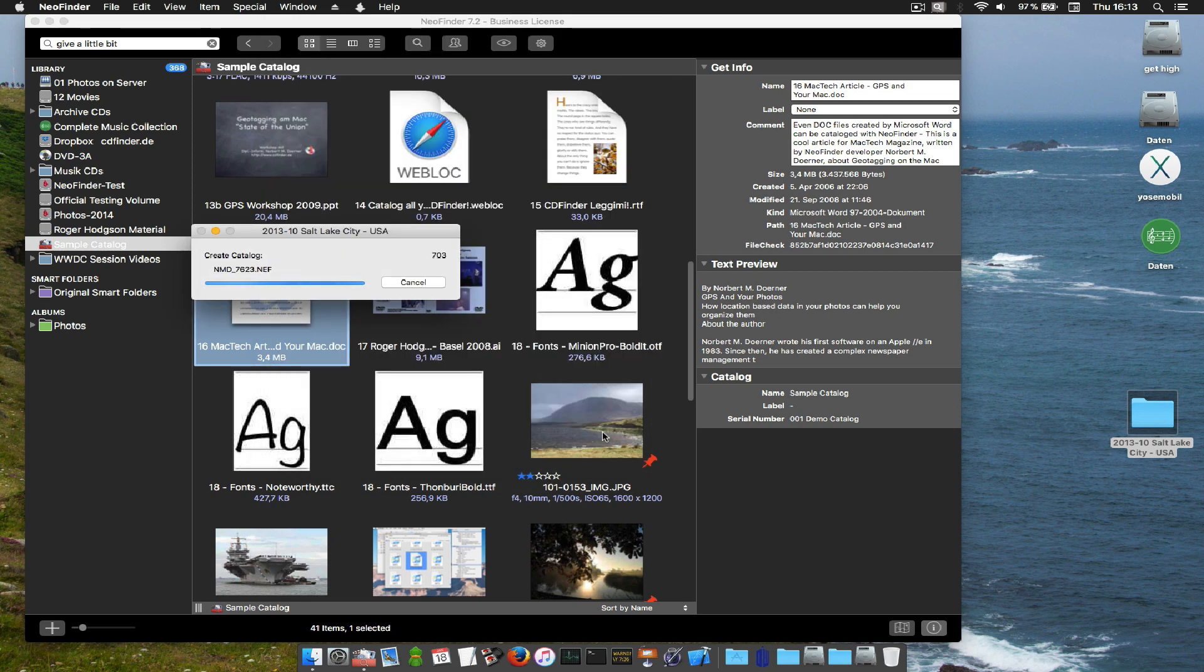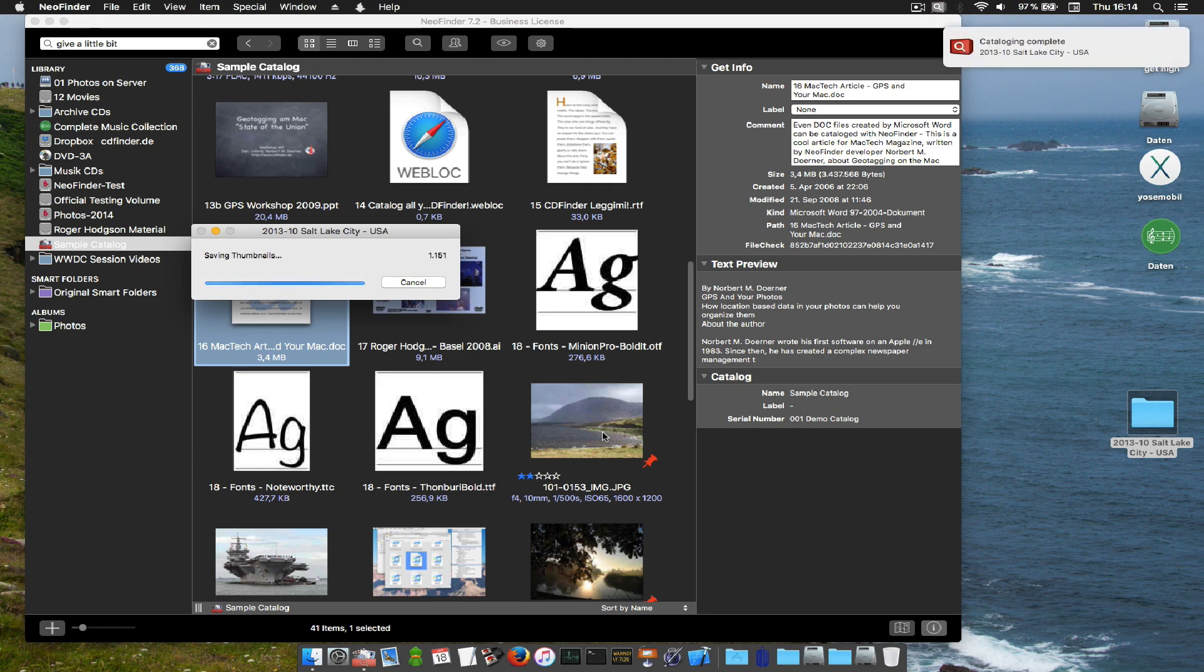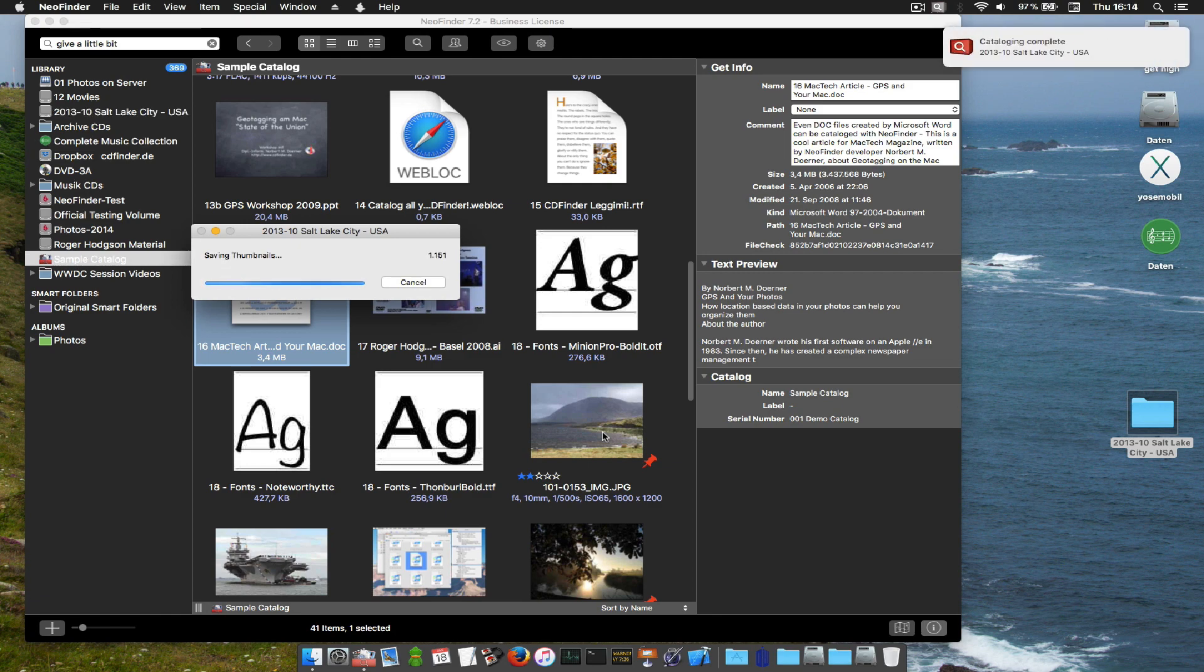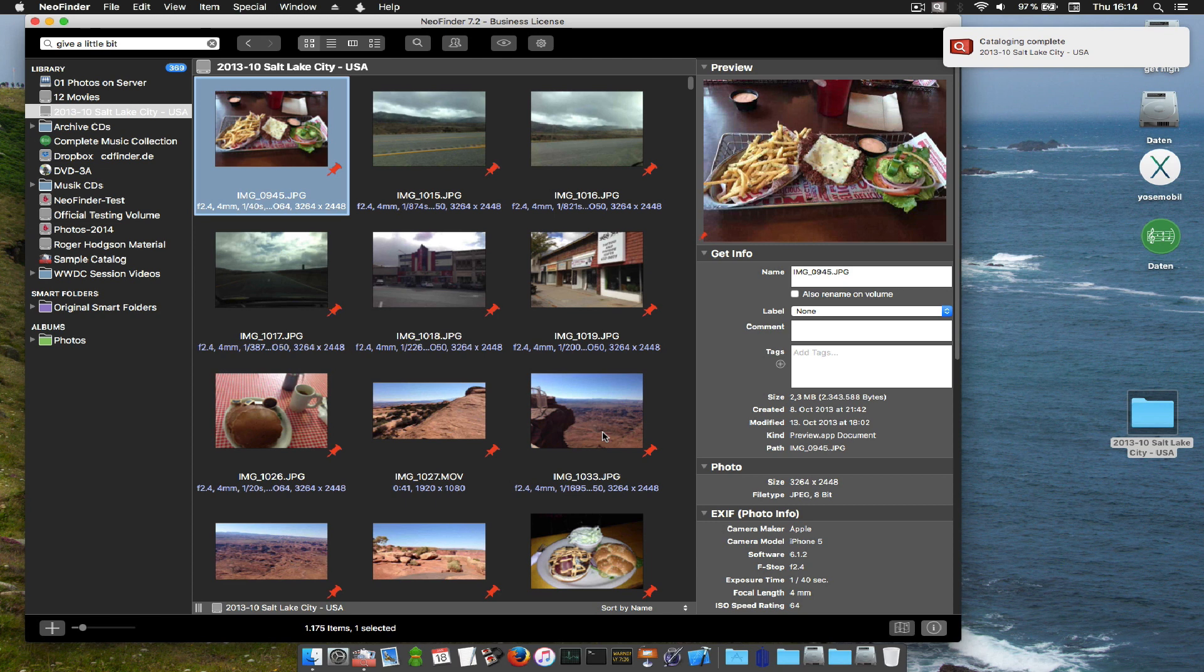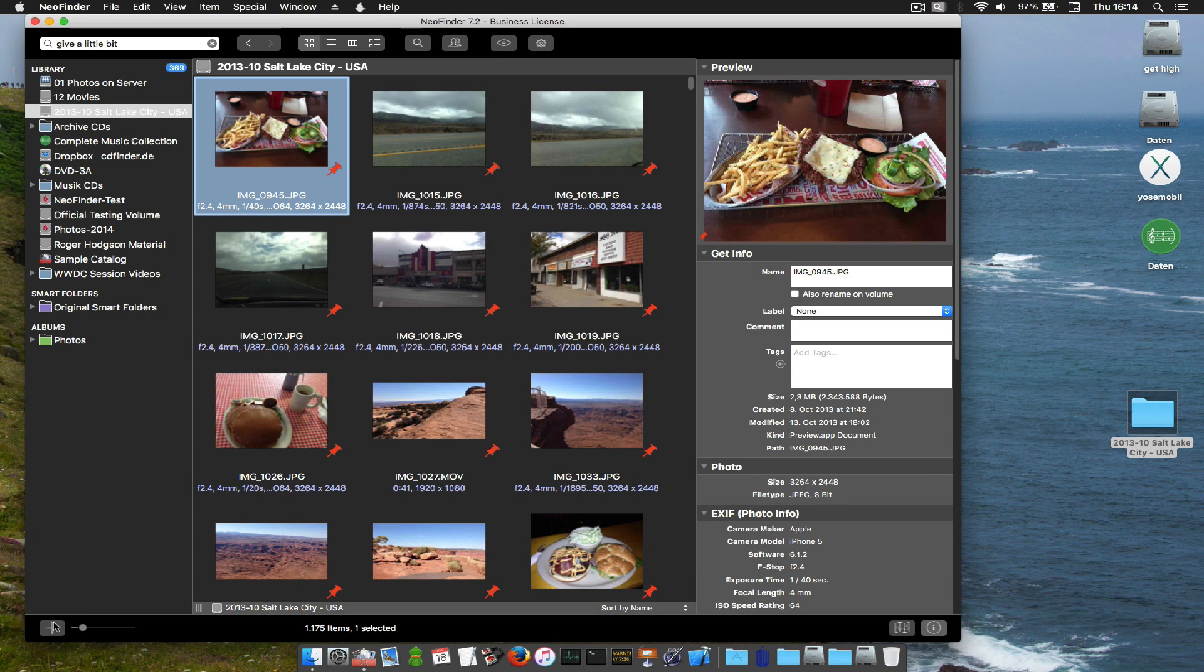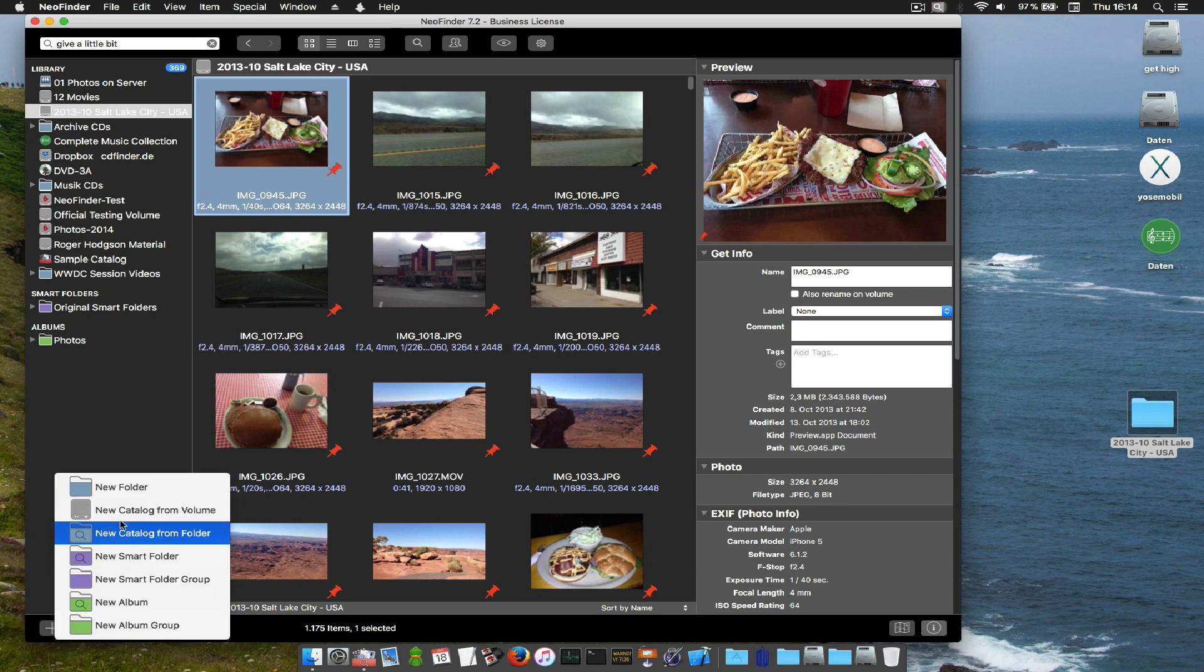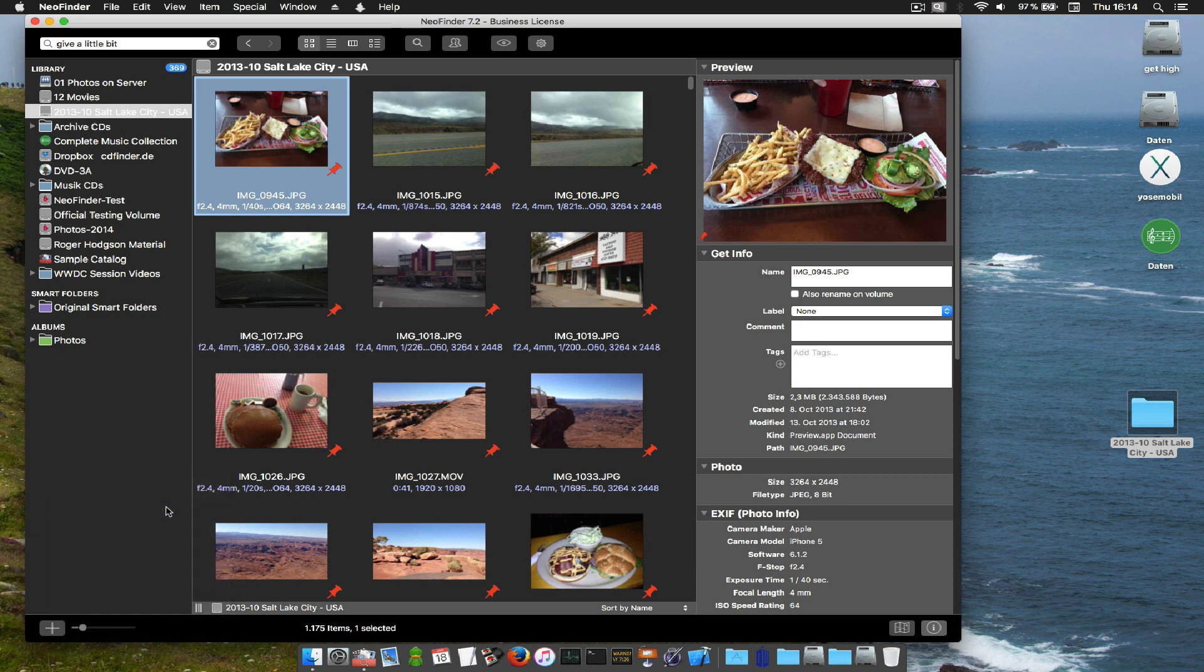And then catalog your disks one by one. And as you saw, you could just drag in a volume or a folder and then NeoFinder will catalog it. You can also use the plus menu near the bottom and there you go to catalog the entire volume.